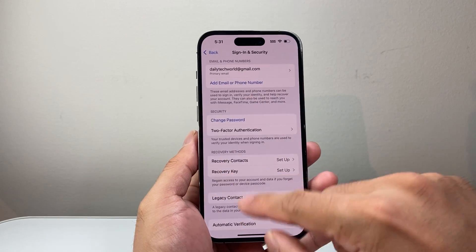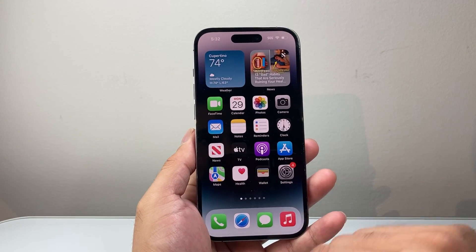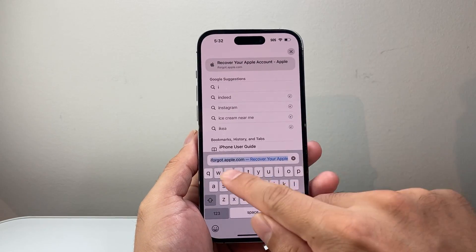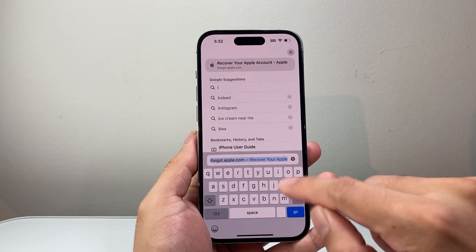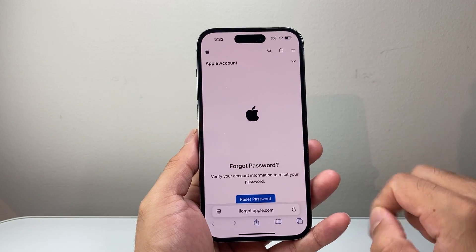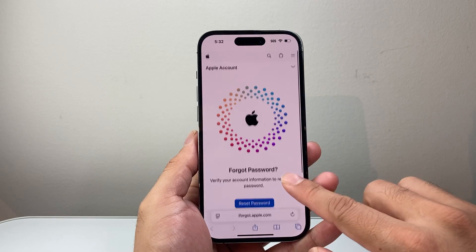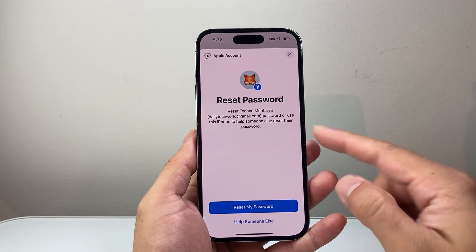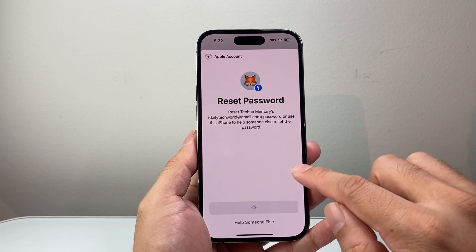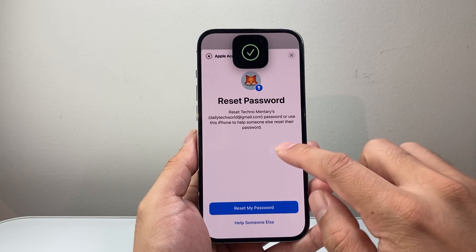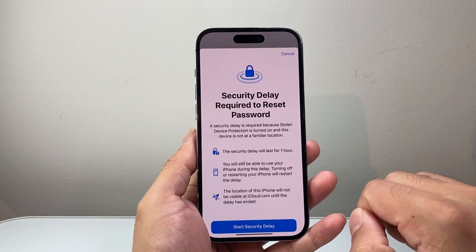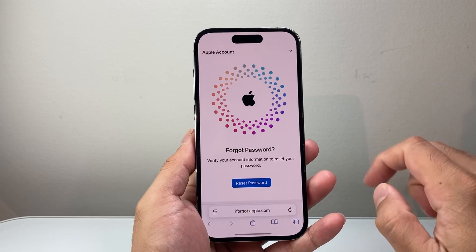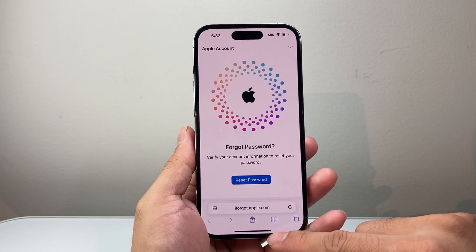If that method is still not working, you can always reset your password by going to any browser and visiting iforgot.apple.com, which is Apple's official website. Simply come over there, click on 'Reset Password,' and it's going to verify a few things. Follow through the process — after the security delay — and you'll be able to reset your password, which will then become your current password.